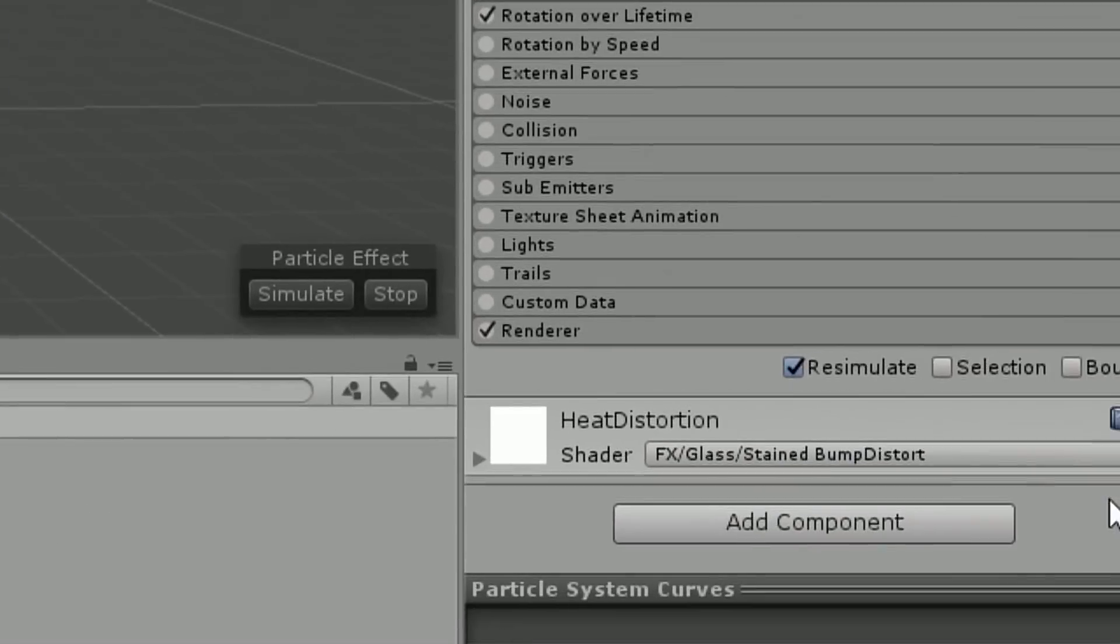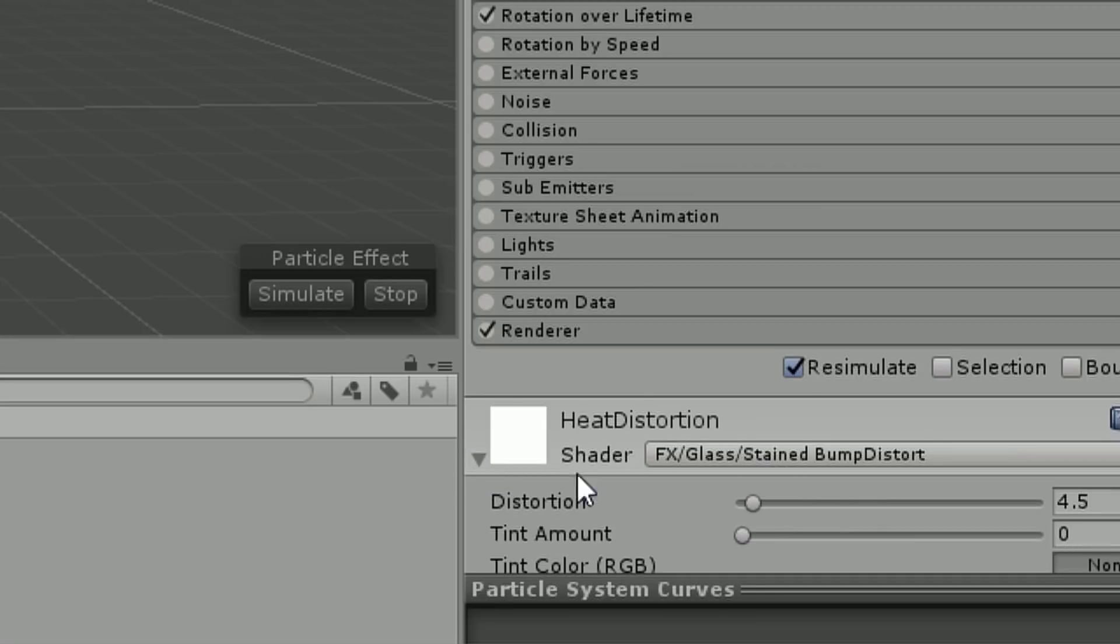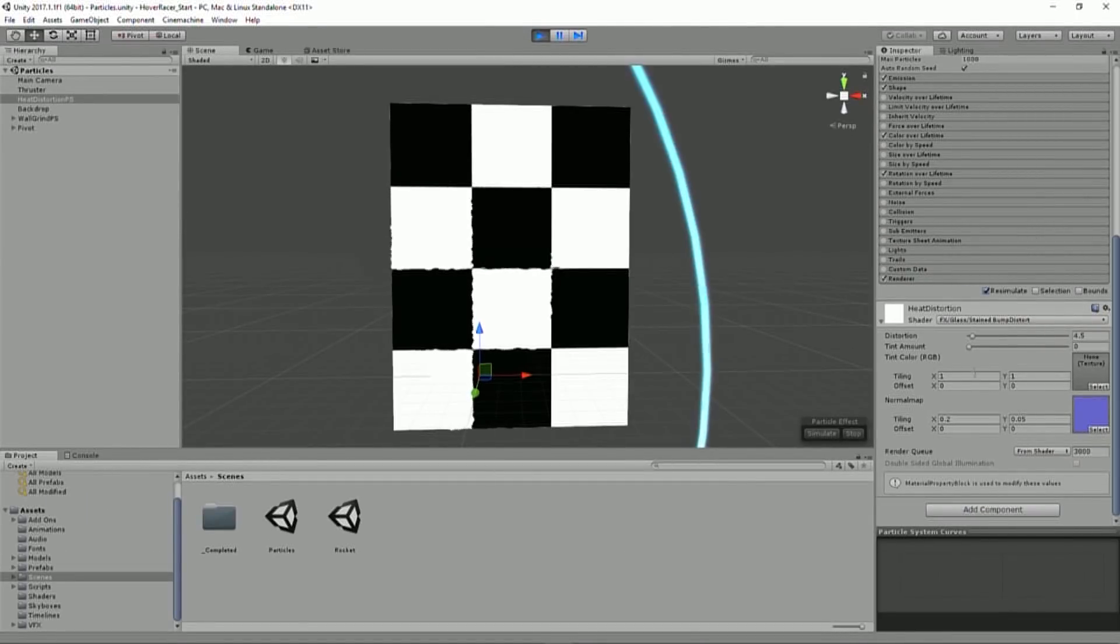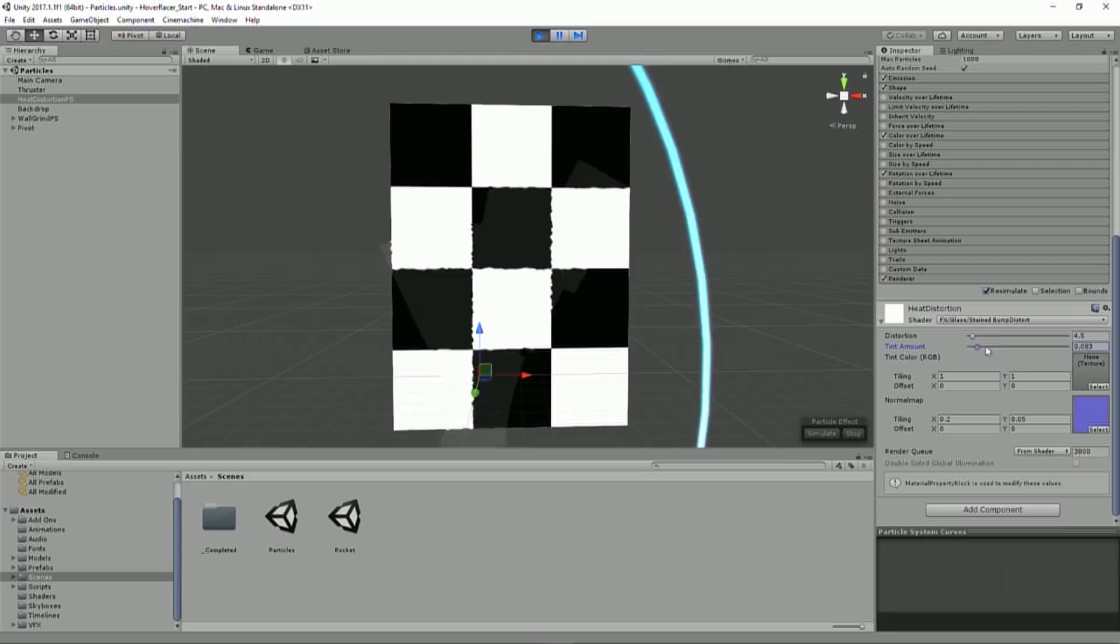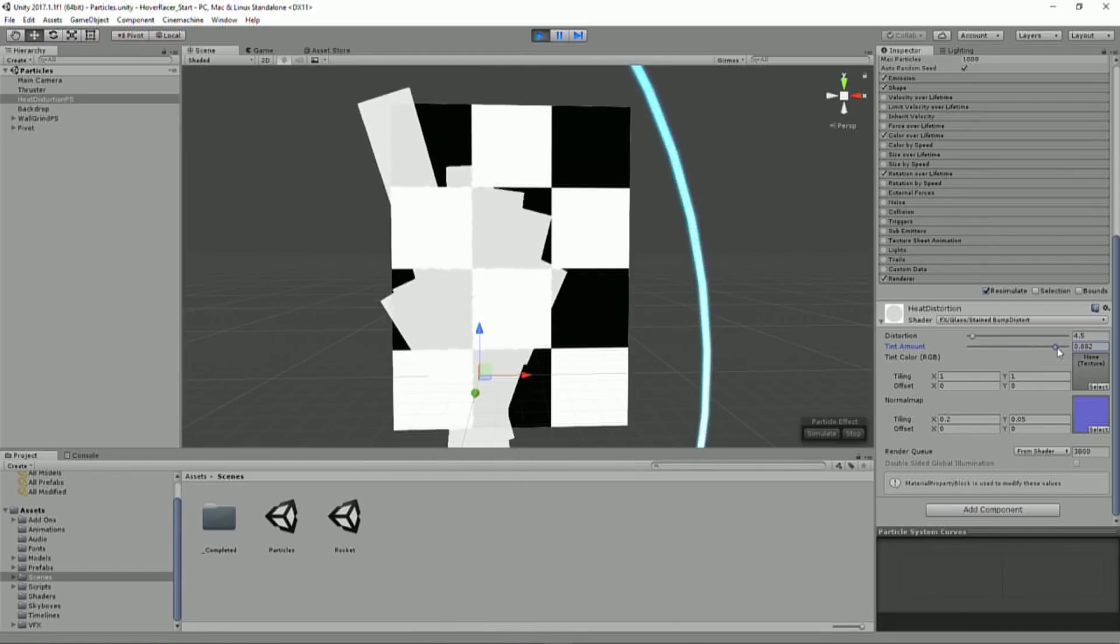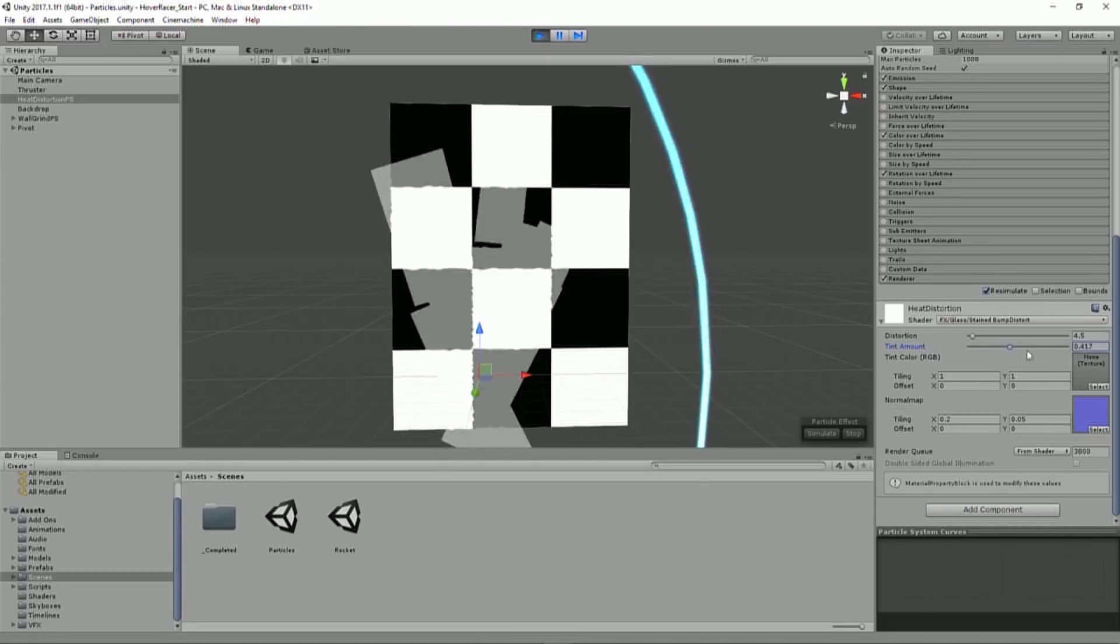And if I scroll all the way down to the bottom, I'll notice that the material for this particle effect is actually a glass shader. And so it's just some bumped glass. And if I really want to see it in the scene, I can just adjust the tint and say that's what the particles actually look like.